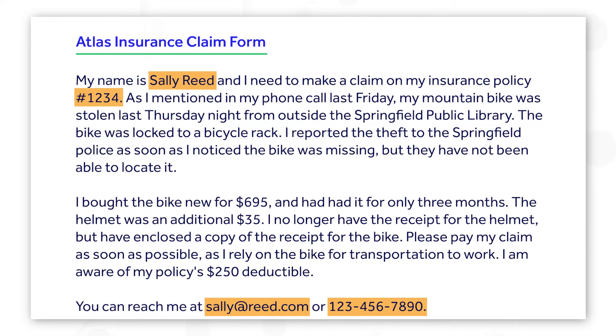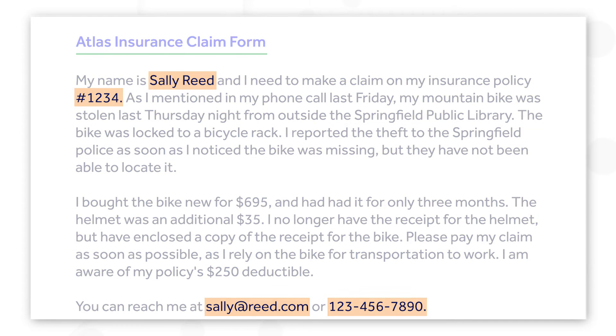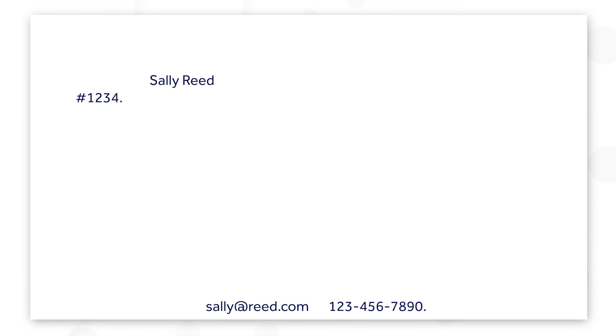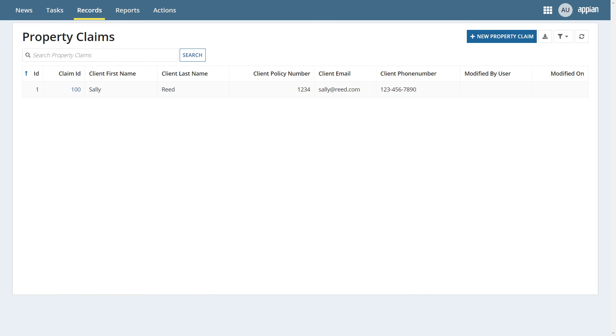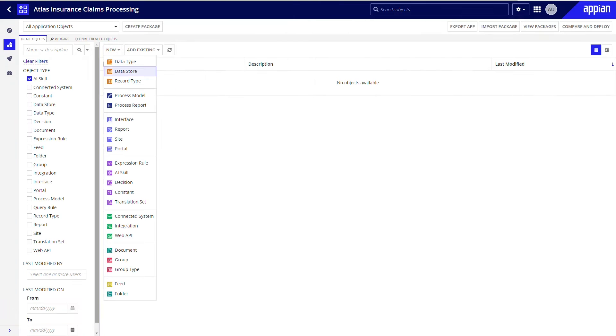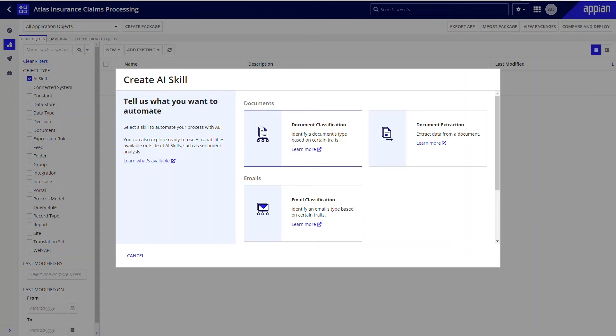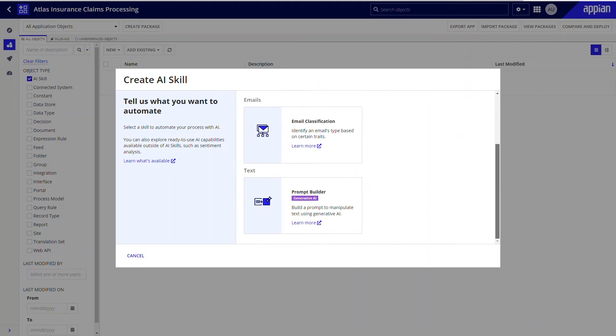Imagine how fast this extraction task would be if you could use AI to quickly locate and extract the PII in each claim and provide the output in the format needed for the next step in the process. The good news is you can do this and more using the new Prompt Builder AI skill.